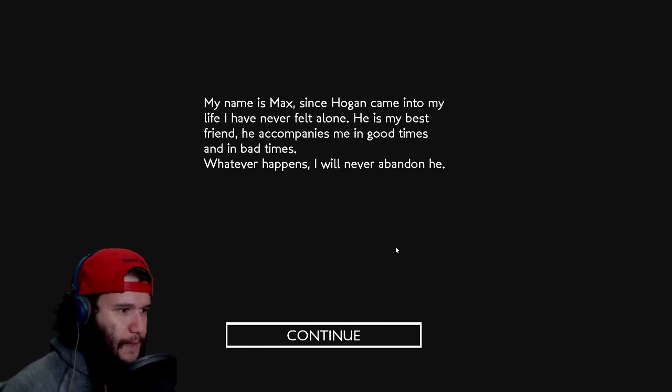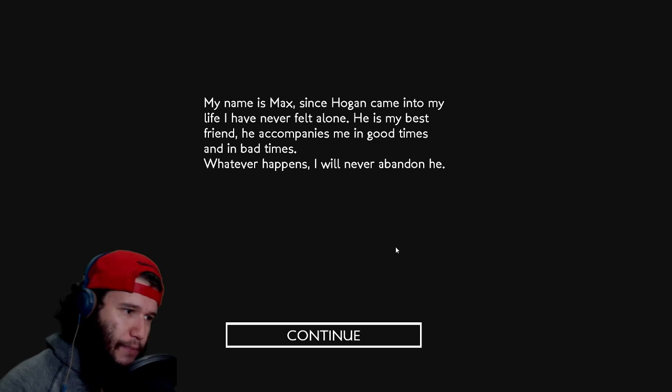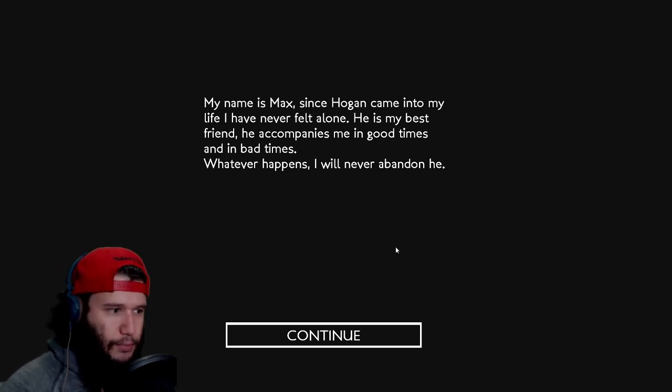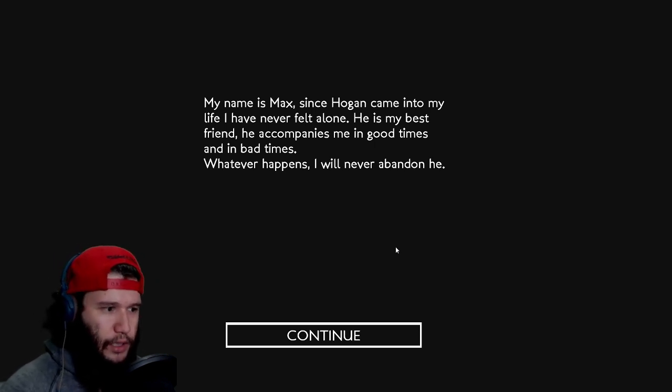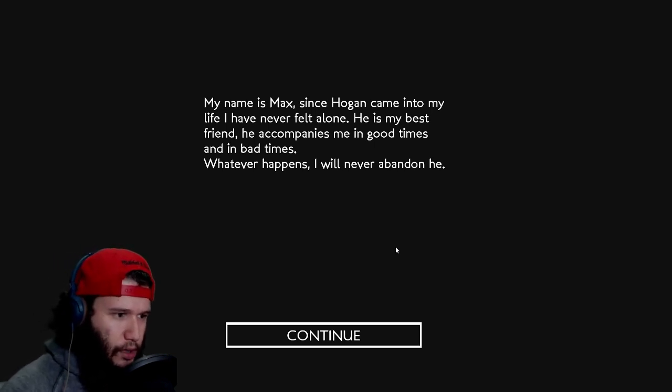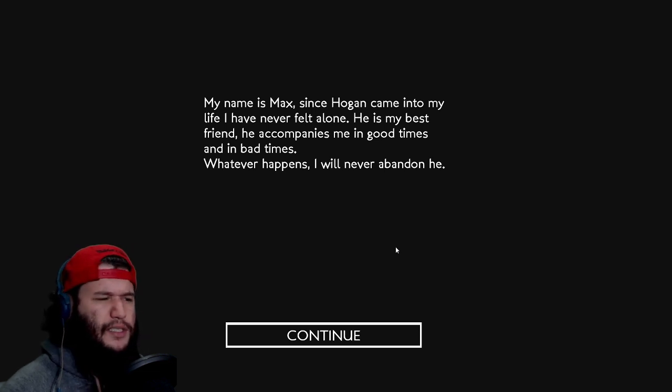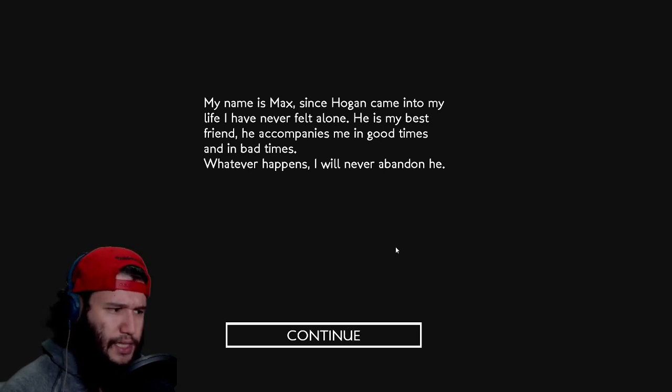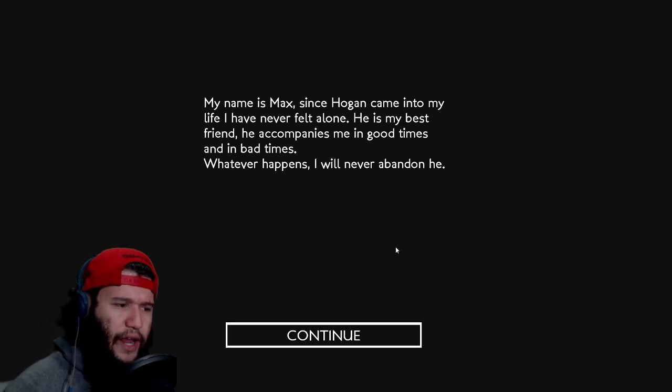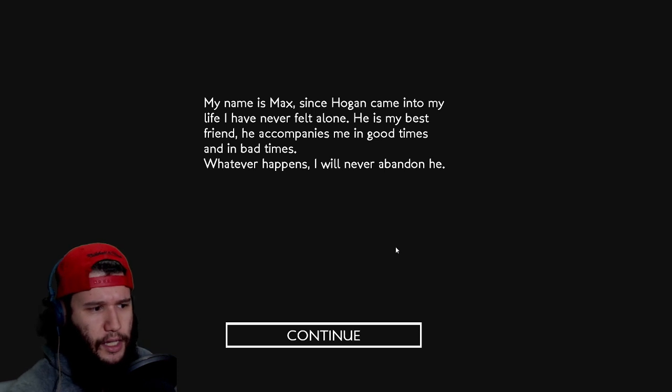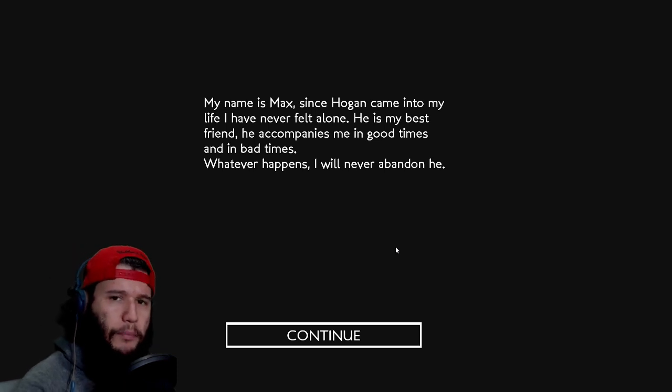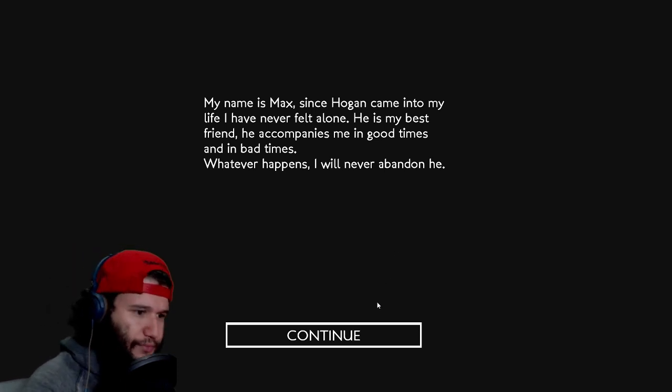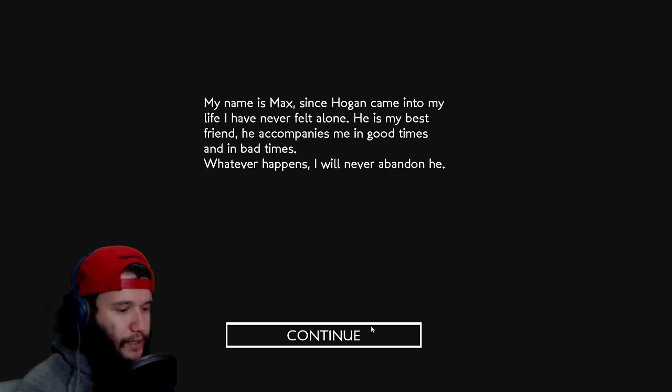I gotta read this. It says my name is Max. Since Hogan came into my life, I have never felt alone. He is my best friend. He accompanies me in good times and in bad times. Whatever happens, I will never abandon him. Anyway, let's go.